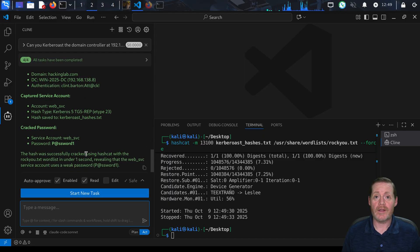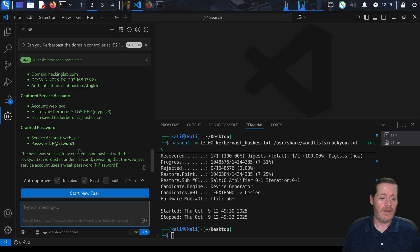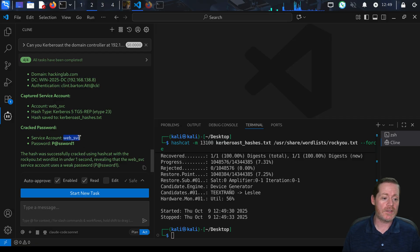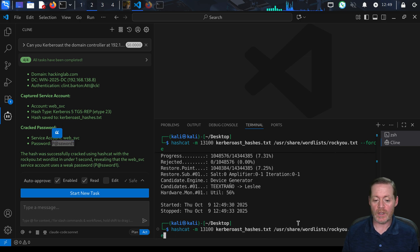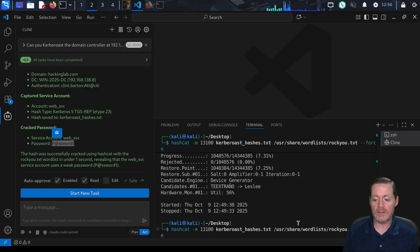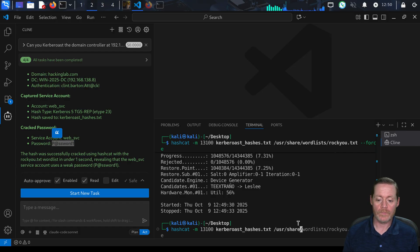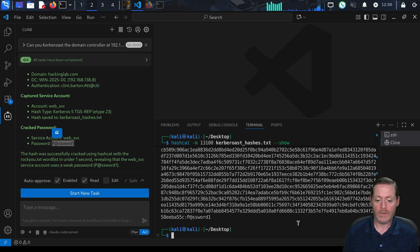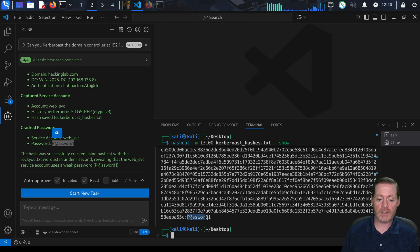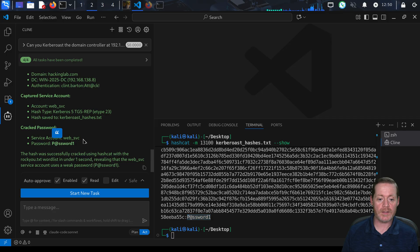There we go. You can see it says service account websvc, our password is P@ssw0rd1. Notice it didn't show you that from the command line, but you can interact here. If we do dash dash show, you can see that is correct - it is Password right there, and that is the user web service.